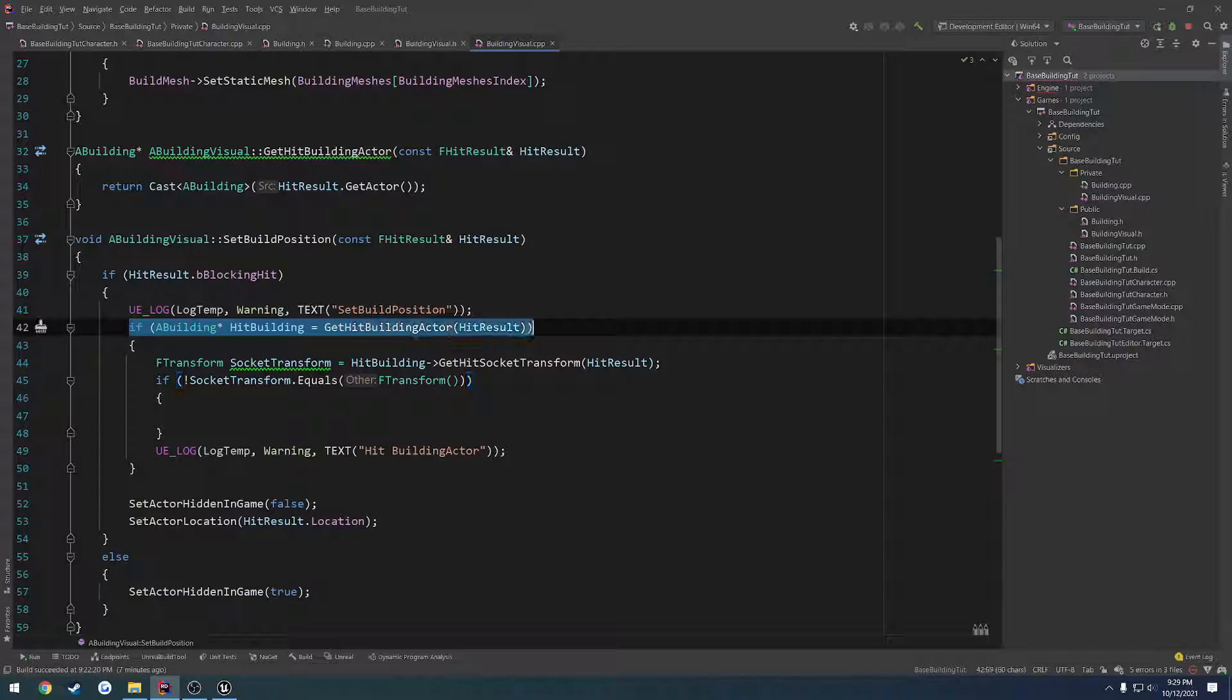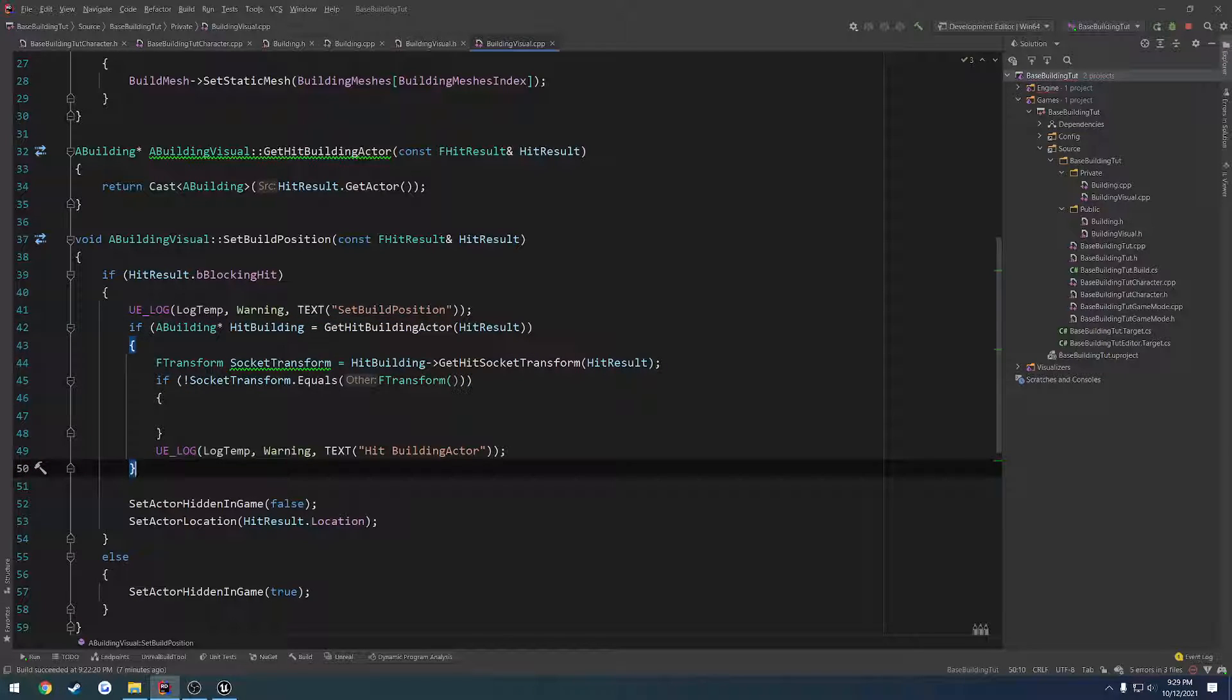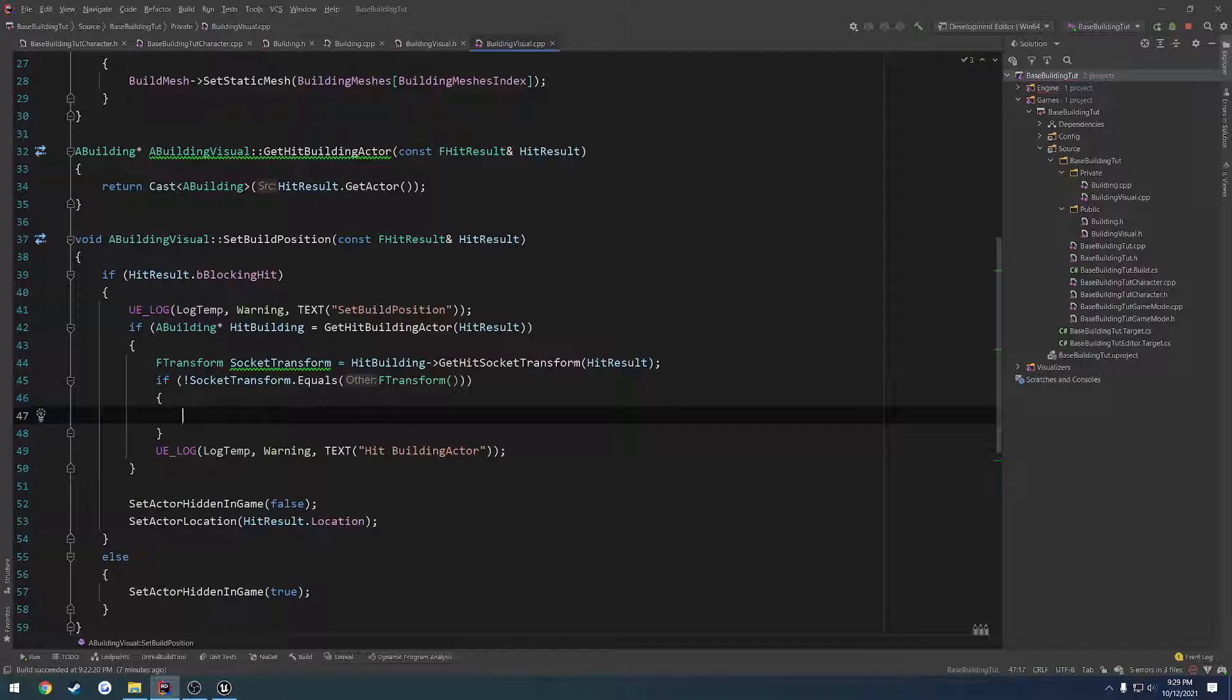And then down here, after we do our check to see if we even hit the building, well actually I don't want to do anything just yet. So once we're in here, we want to move it to the transform. Basically that's all it is.